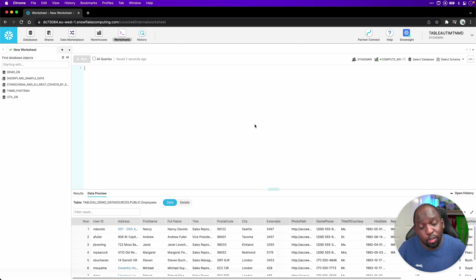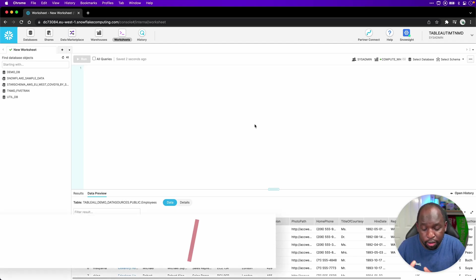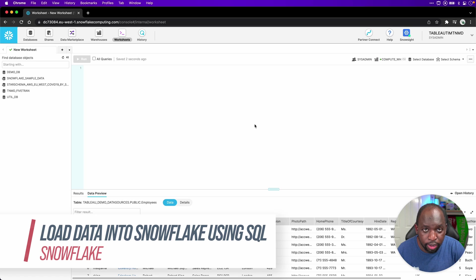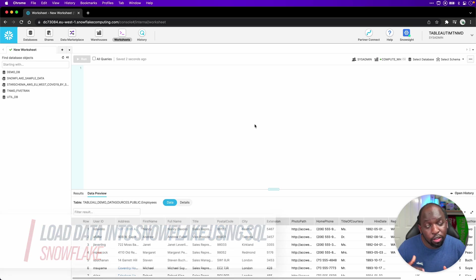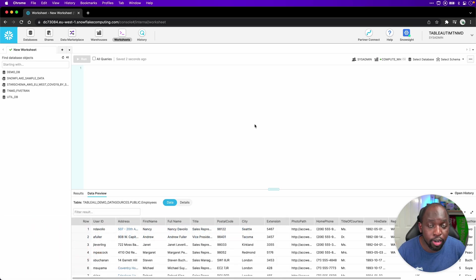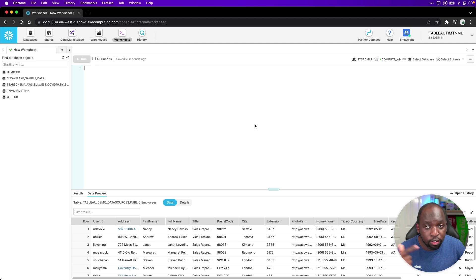Hey, it's Tim here. In Tableau 21.4, there's a feature I wanted to demo which shows row level security. In order to demo that, I needed to do two things: set up a virtual connection to a database and then show off the row level permissions. But in order to do that, I needed to load the data into Snowflake.